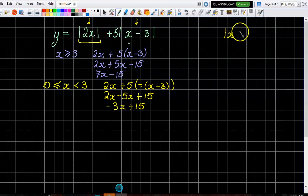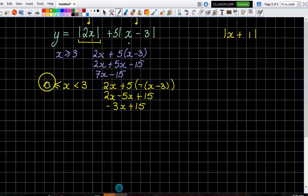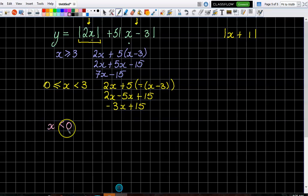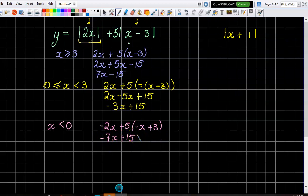If that first bracket were x plus one instead of two x, we'd be going all the way down to minus one, because the modulus wouldn't have an effect until it was less than minus one. The last bit is when x is less than zero, and that's when all of it is having an effect. So we get minus two x plus five times minus x plus three, which gives minus seven x plus fifteen. You can graph those three functions on your calculator and check.